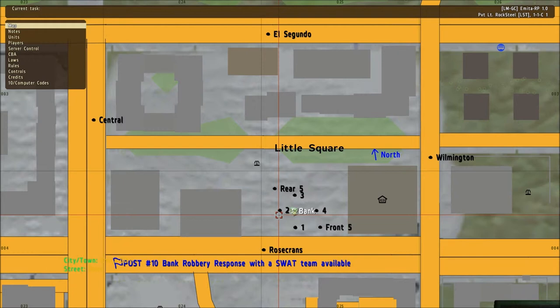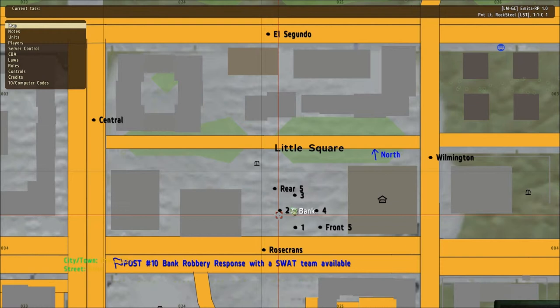The first unit will need to get into position where the front of the bank and at least one other side of the bank is in view. It is important that the officer does not drive past the bank in view of the gunman inside. The first unit on scene is the on scene commander until the supervisor replaces the officer assigned or assigns another officer to take over.